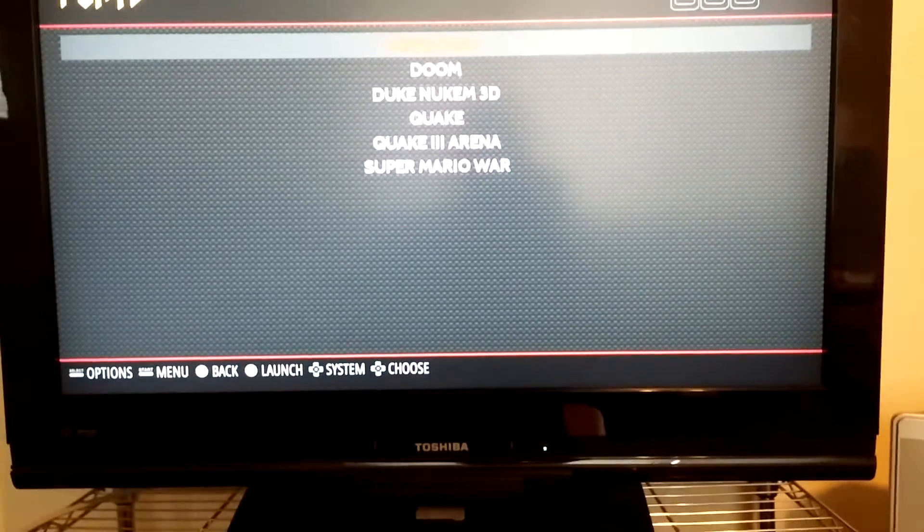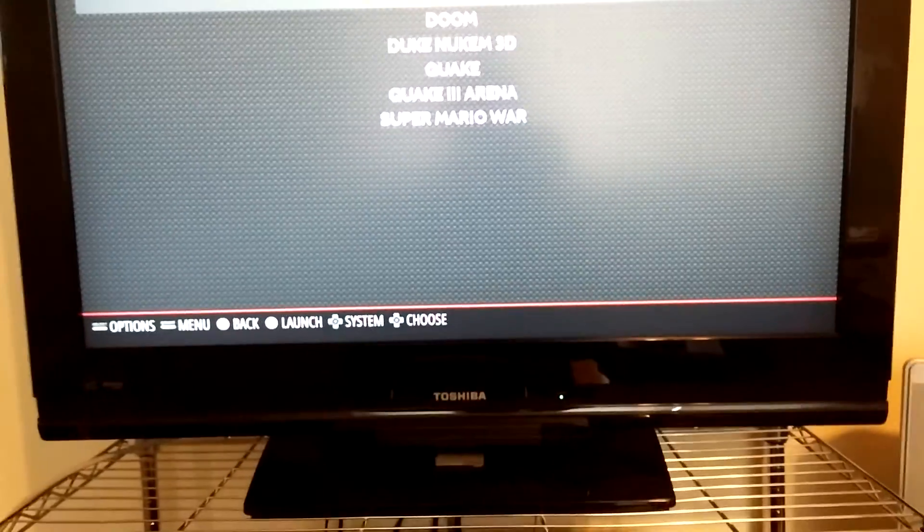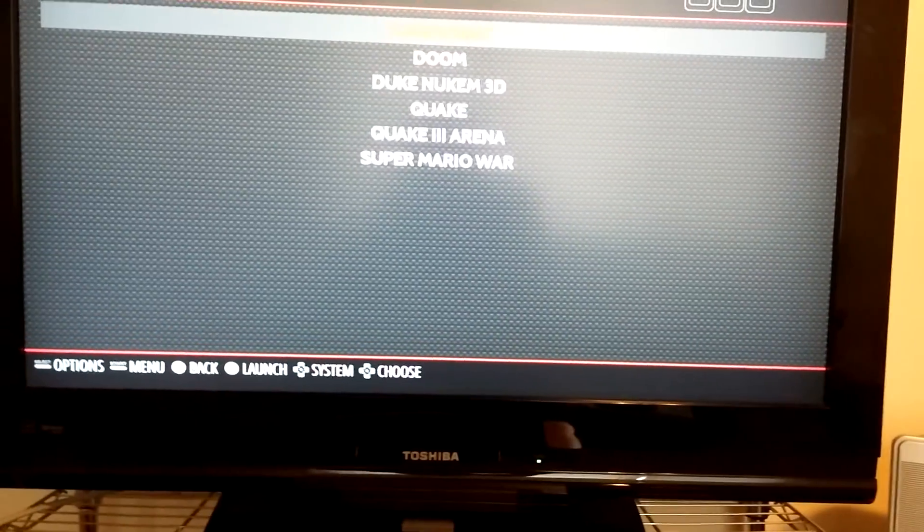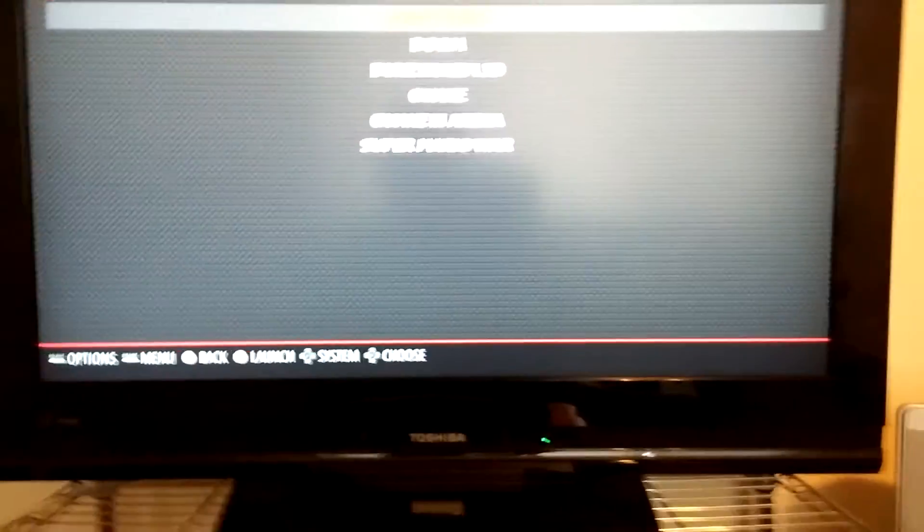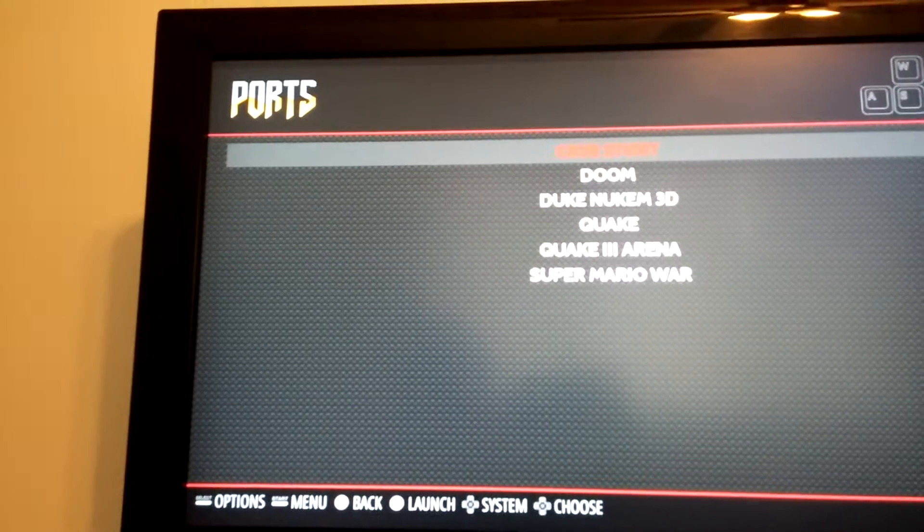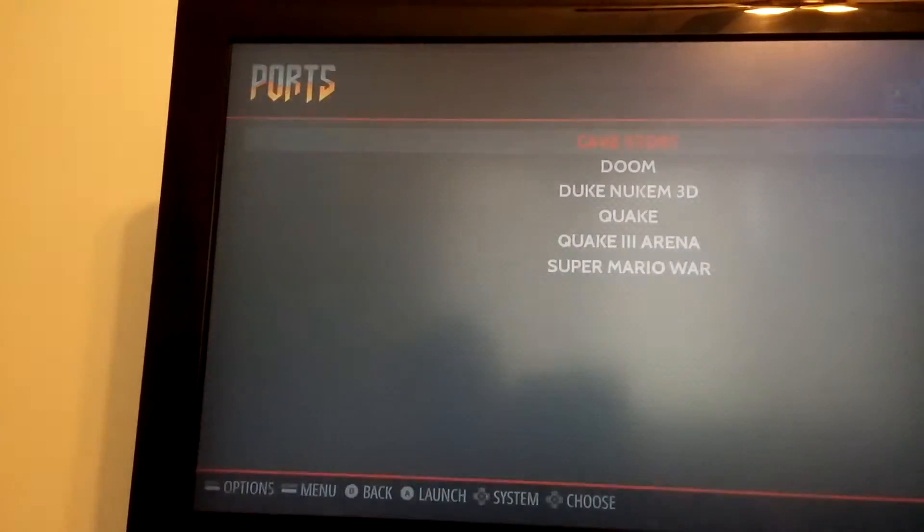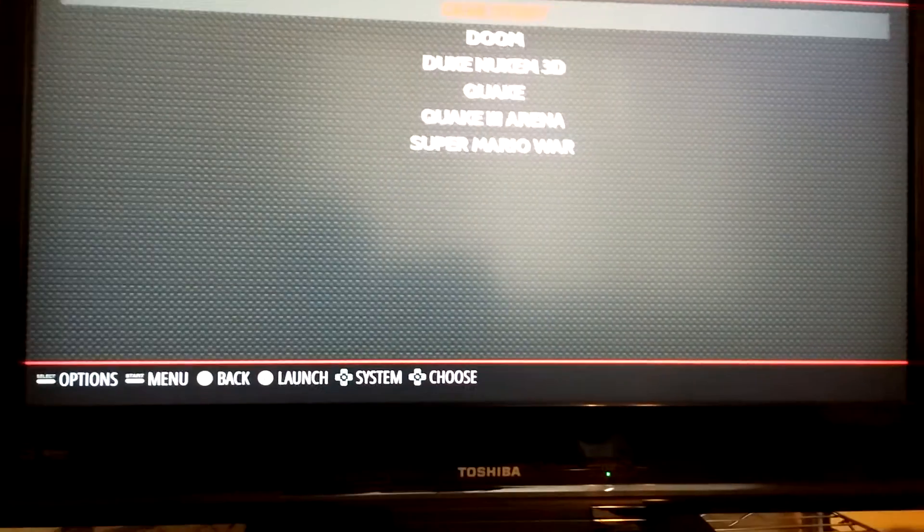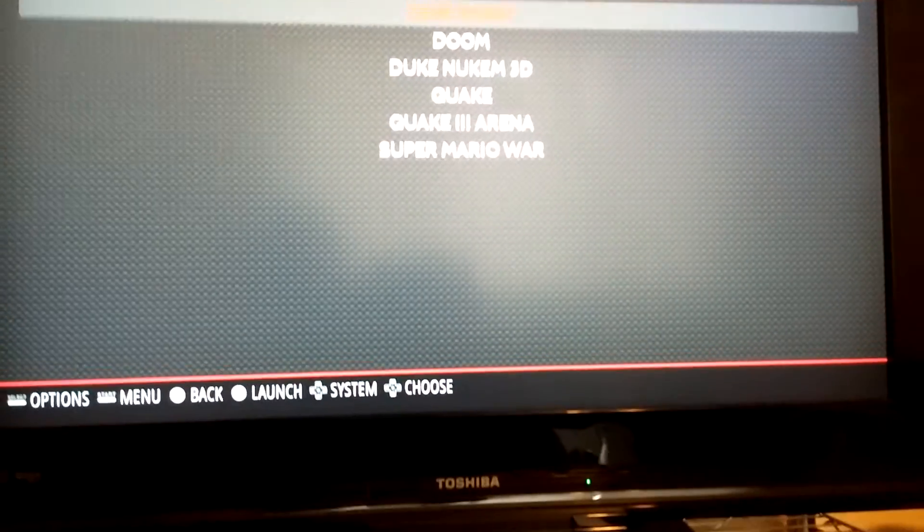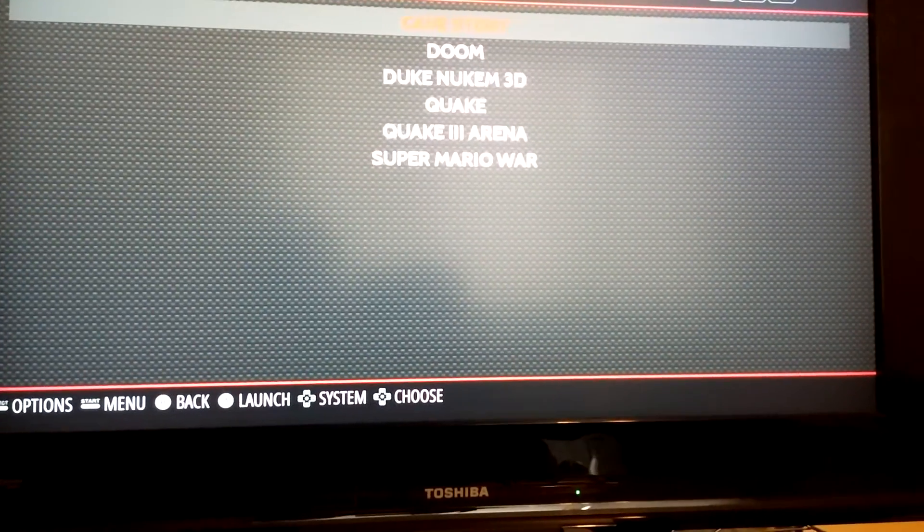It also has Cave Story, although Cave Story needs a ROM to play, I believe. Let's see. I don't even know what Cave Story is. Yeah, it briefly said something there about it.